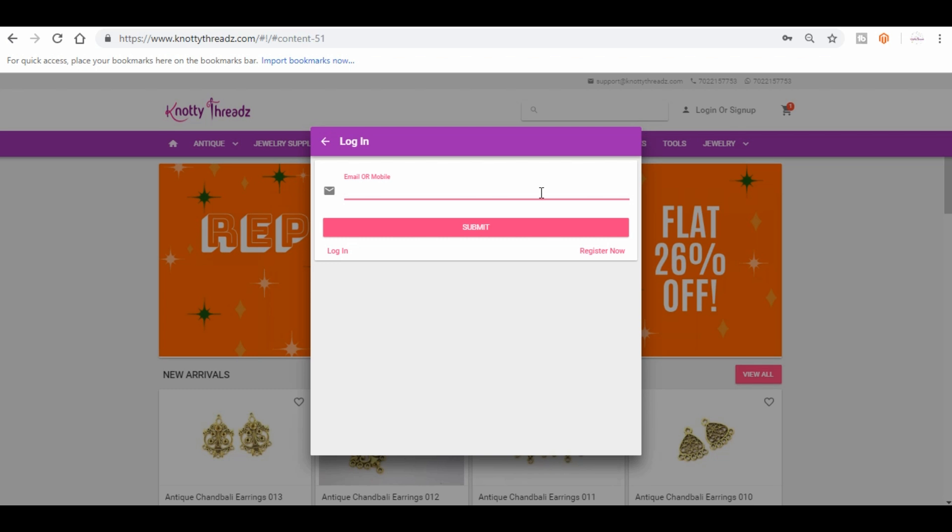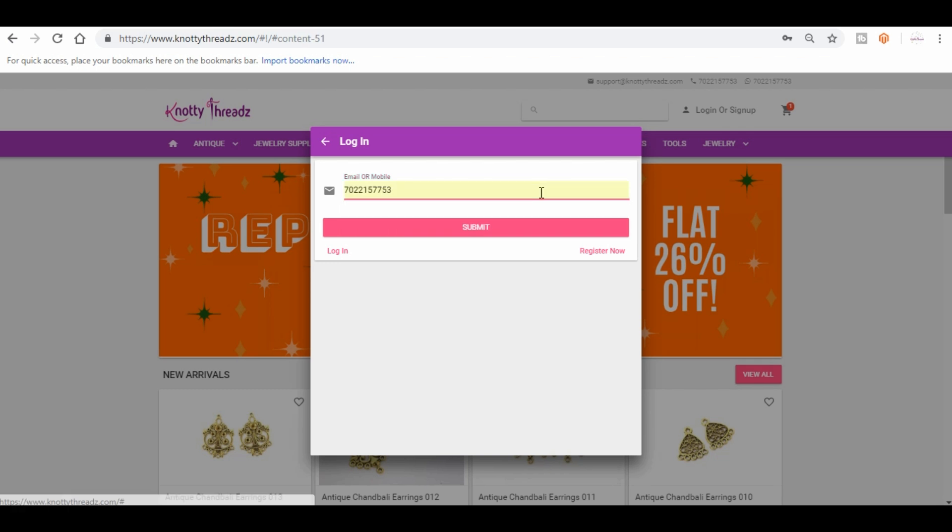So I've clicked on forgot password and I'm going to enter the contact number. This is the contact number, and then click on submit.